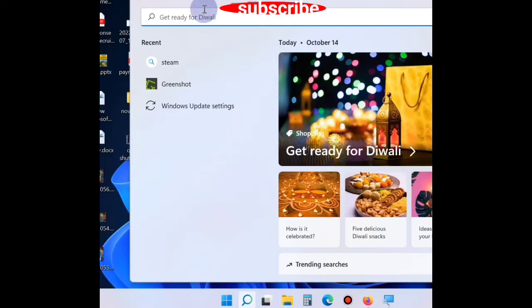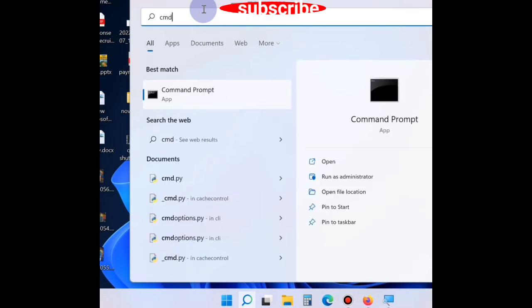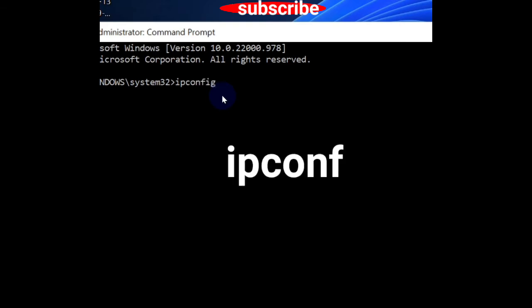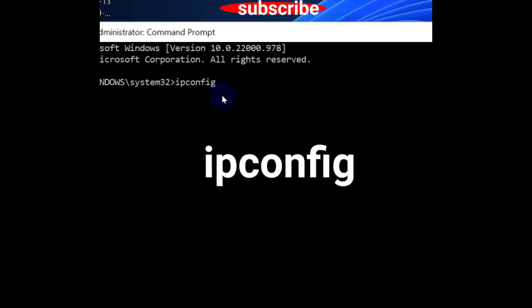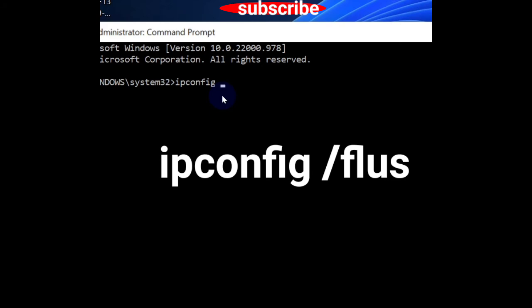Open Command Prompt window in administrator mode. In Command Prompt window, enter the command ipconfig /flushdns.